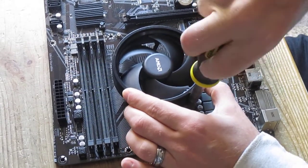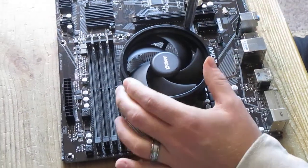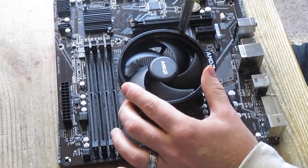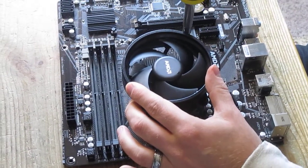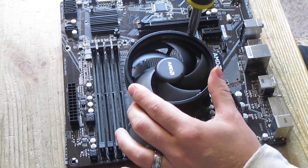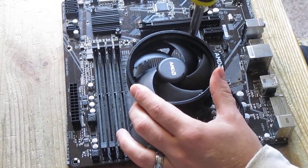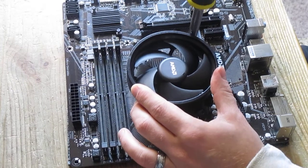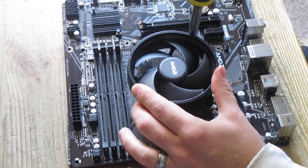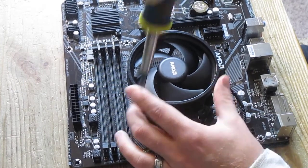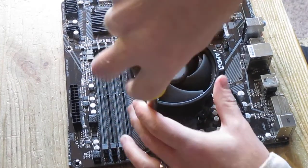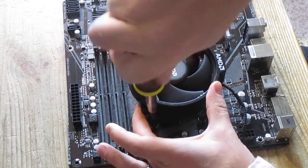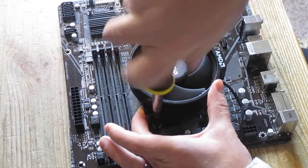Do not screw in one side and then the other one. You have to do it like this otherwise it's just not gonna sit straight and thermal paste not gonna spread evenly.